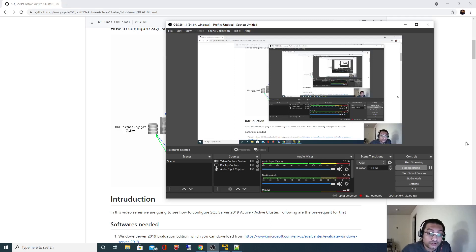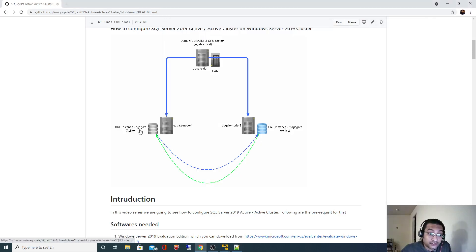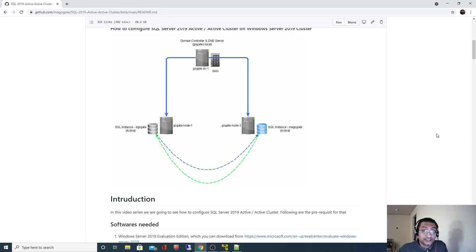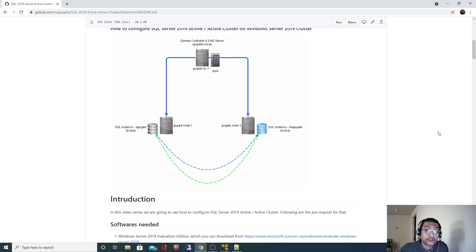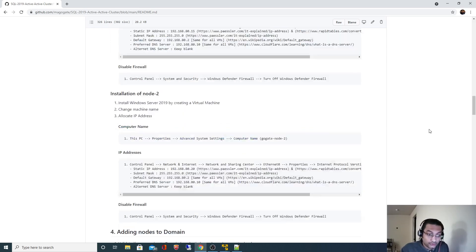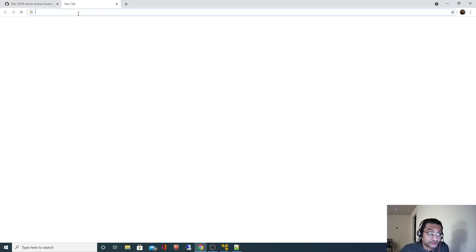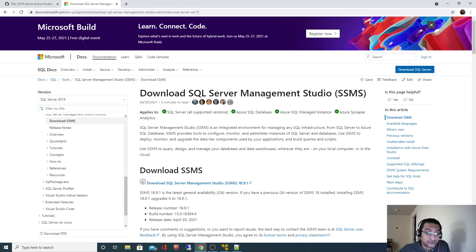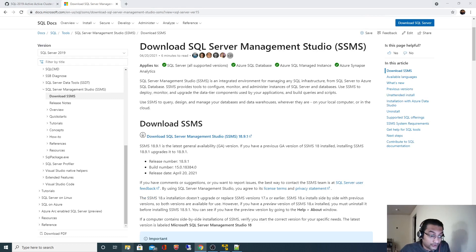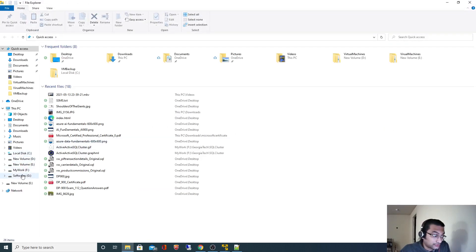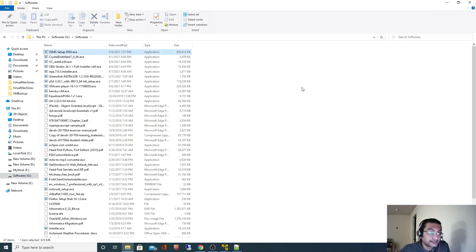In the last video we saw how to install SQL Server 2019 cluster instance — we created an instance called DgOctay on Node 1. In this video, to validate connectivity, we are going to download SQL Server Management Studio first and install it on Node 1. I have the download link in the documentation and I have already downloaded the SSMS installer to my software directory. I'm going to copy it to Node 1.